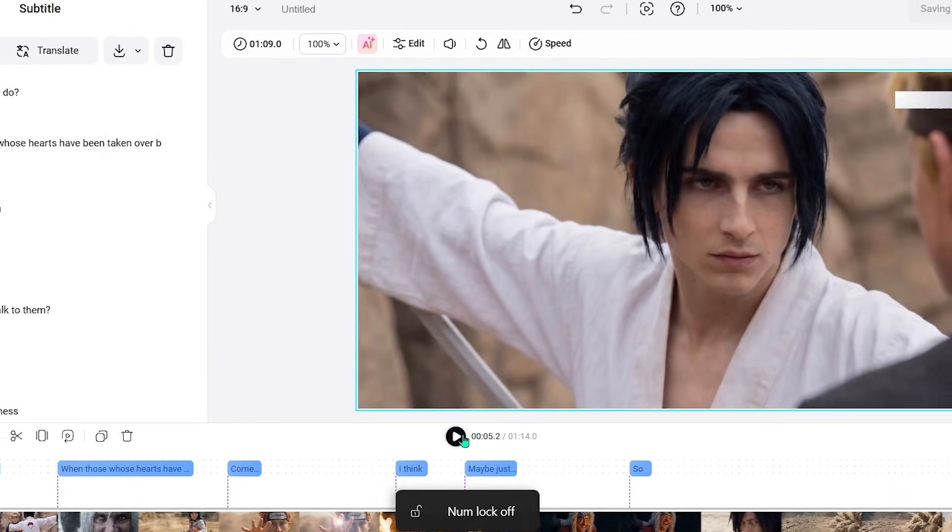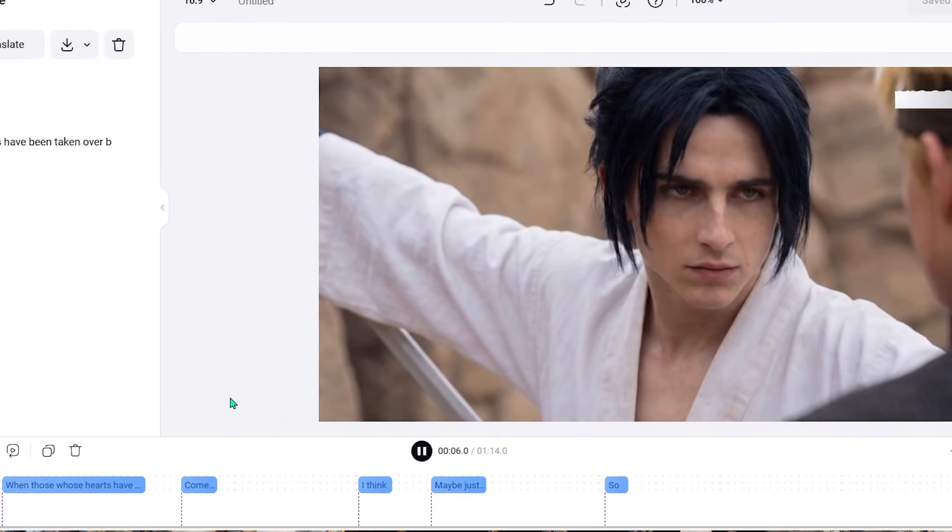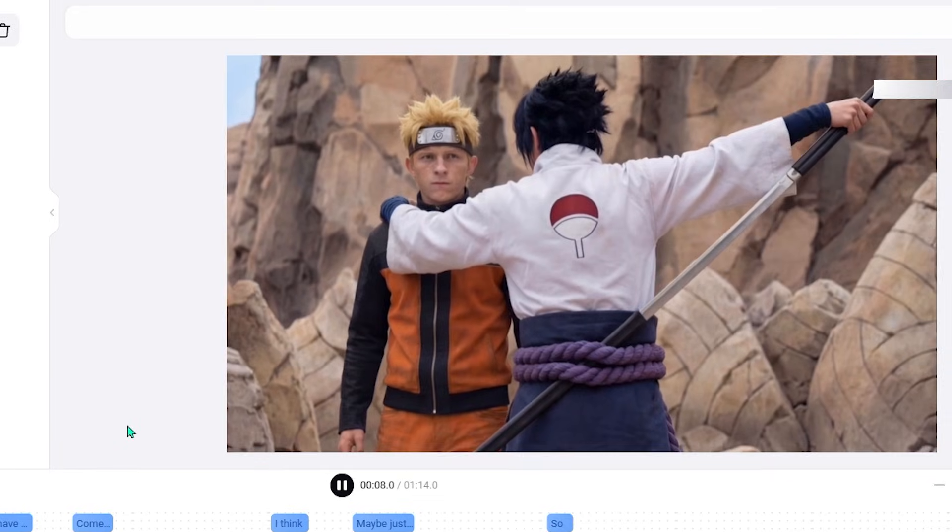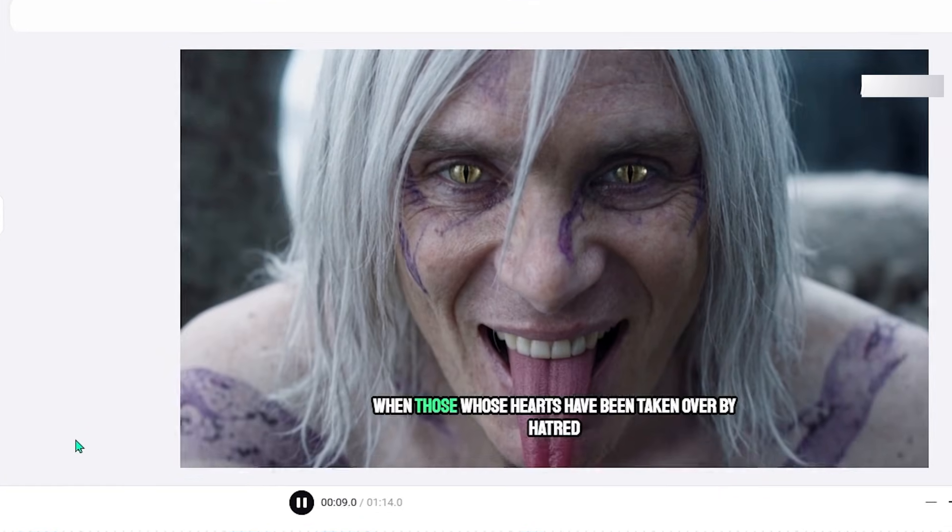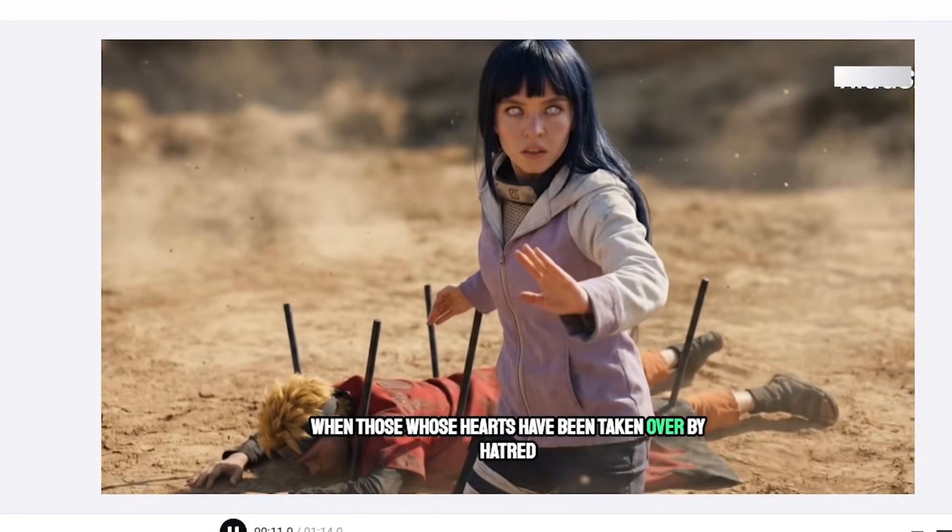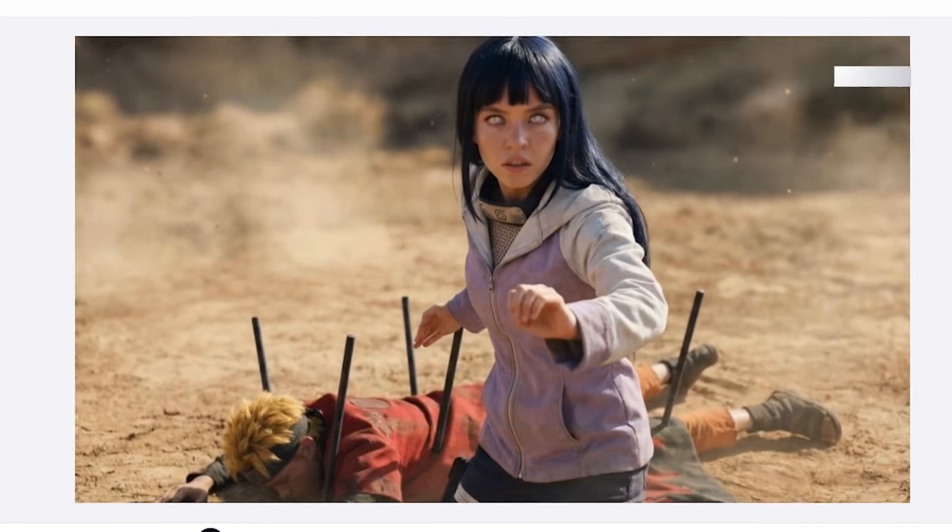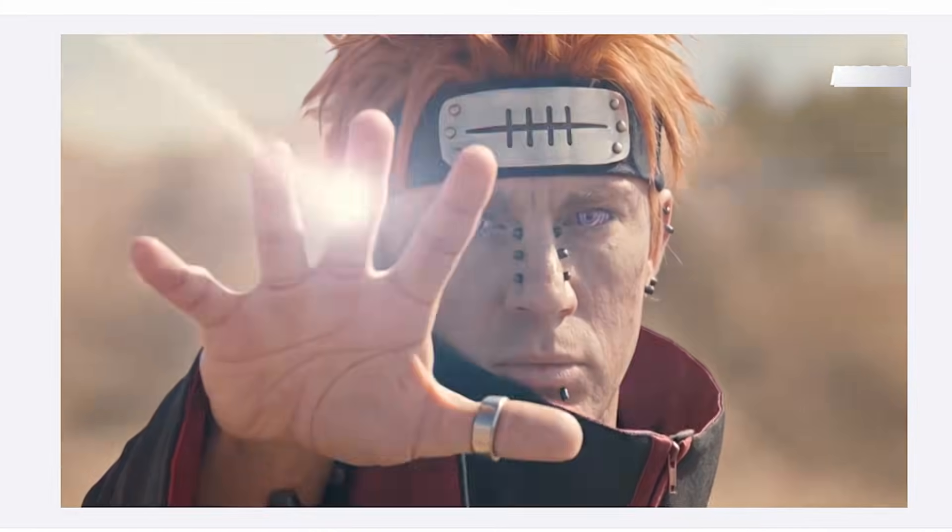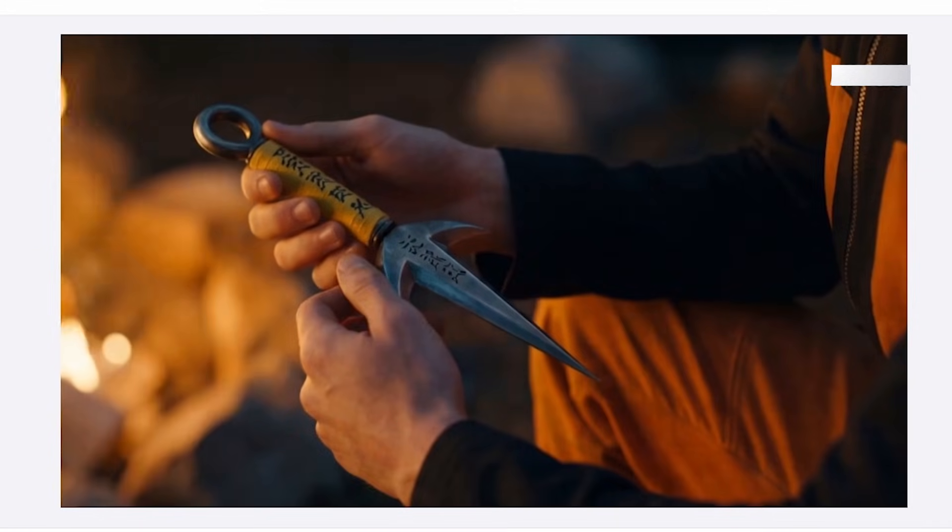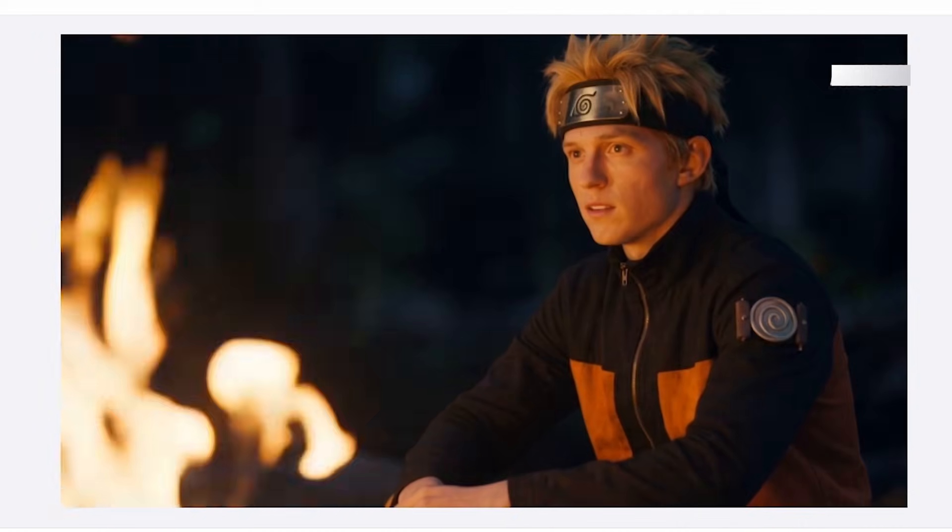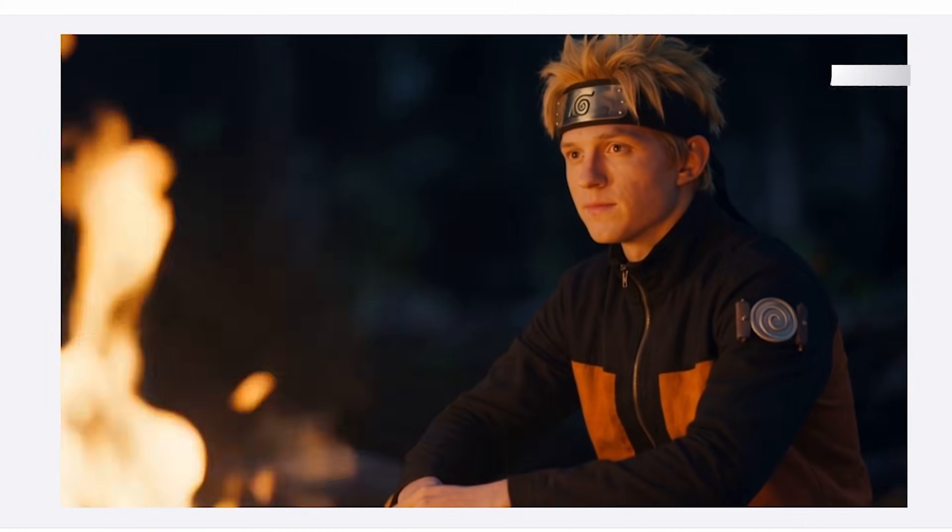This removes the need for manual typing or syncing text to speech. It is especially helpful for creators making content for platforms where subtitles are essential.